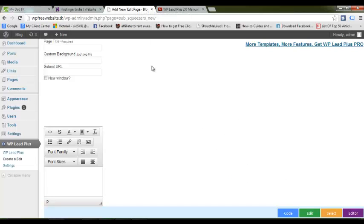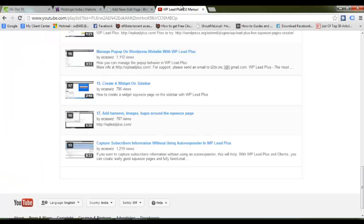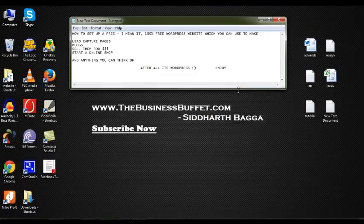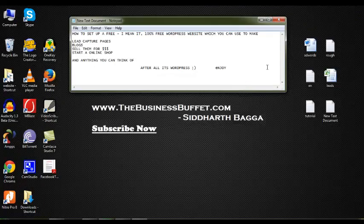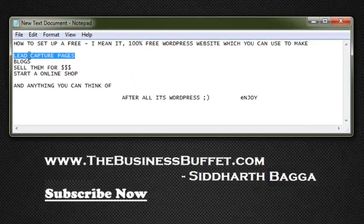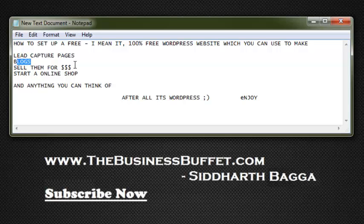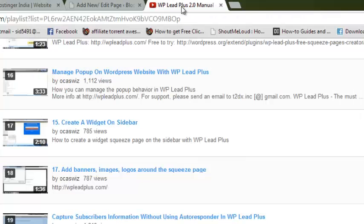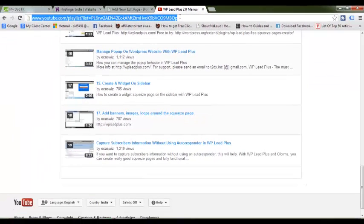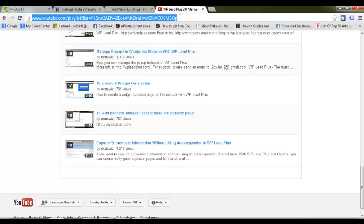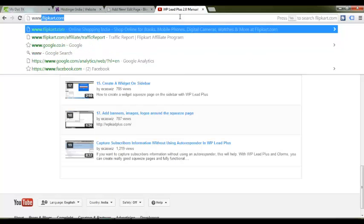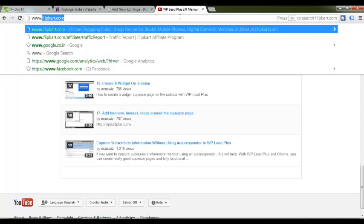This was it. I hope you found the solutions to your problems - how you can make lead capture pages, free blogs, sell them online for cool dollars, make an online shop, sell something, anything you like.